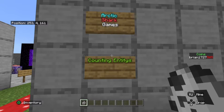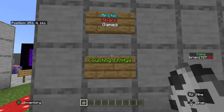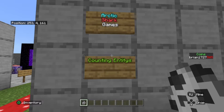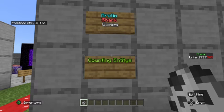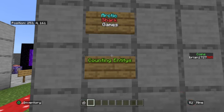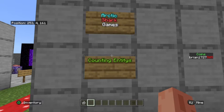Hello Minecrafters, Arctic Shark Games here coming at you with another Minecraft Bedrock Edition command tutorial. Today's tutorial is going to be on counting entities, players, or mobs using the testfor command and a bit of redstone.